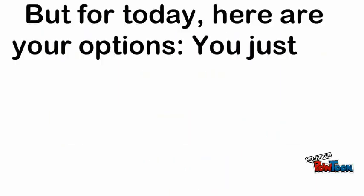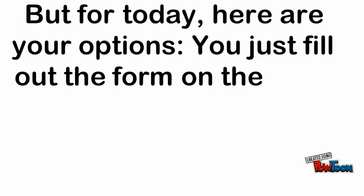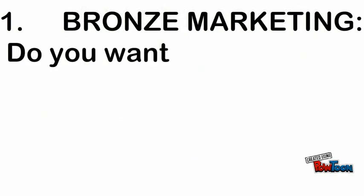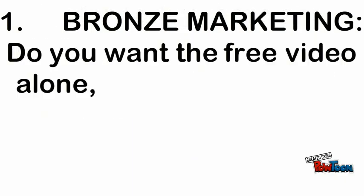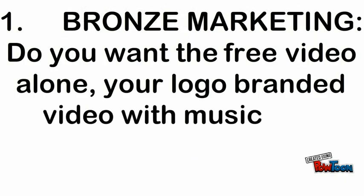here are your options. You just fill out the form on the right and determine: Bronze marketing - do you want the free video alone, or your logo branded video with music bed?